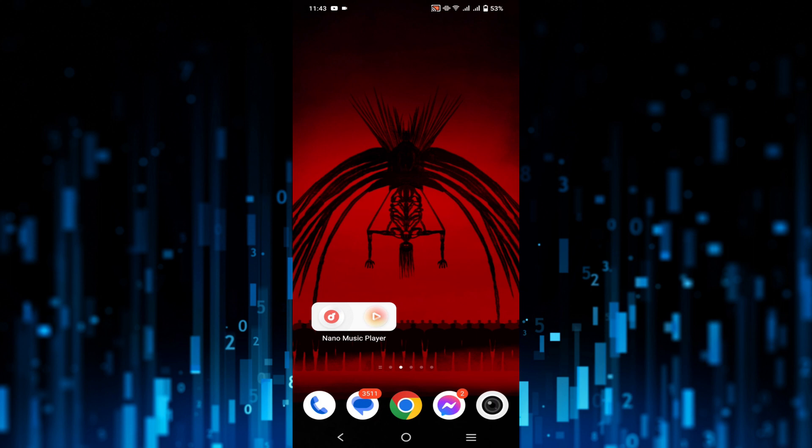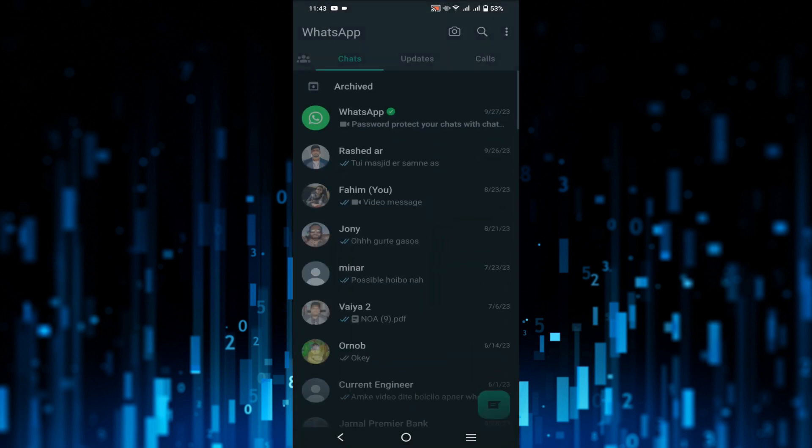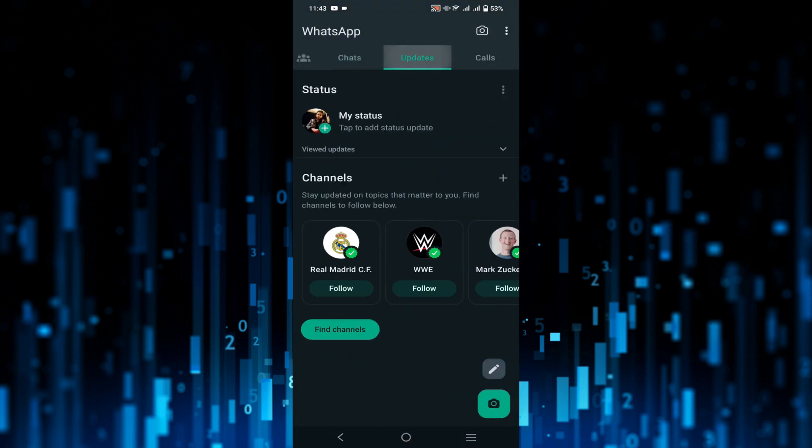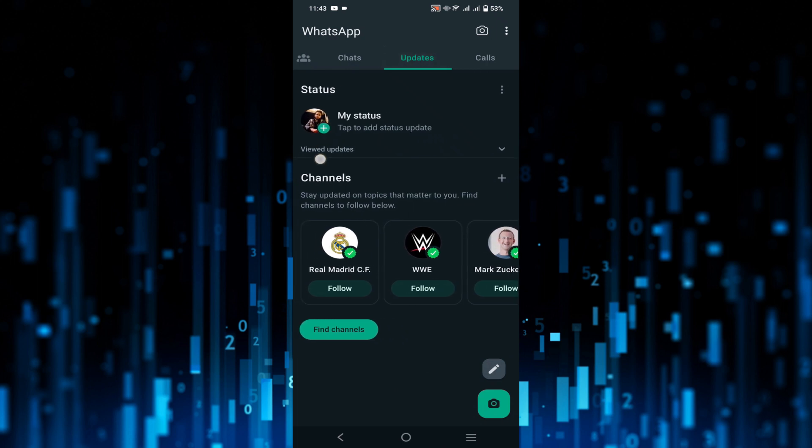First of all, go to your WhatsApp application and now click the update option to update your status. Just click here and I'm going to select my status to make a new status.